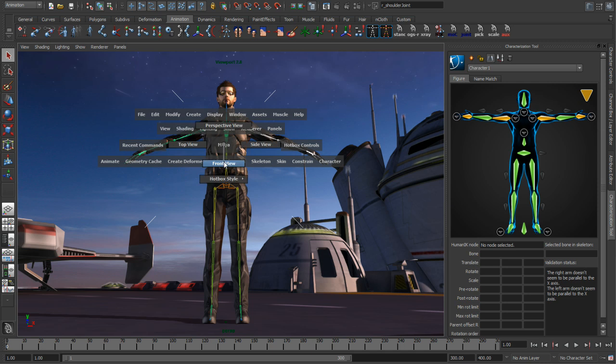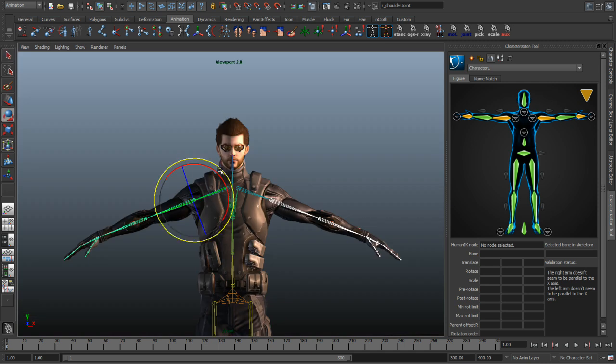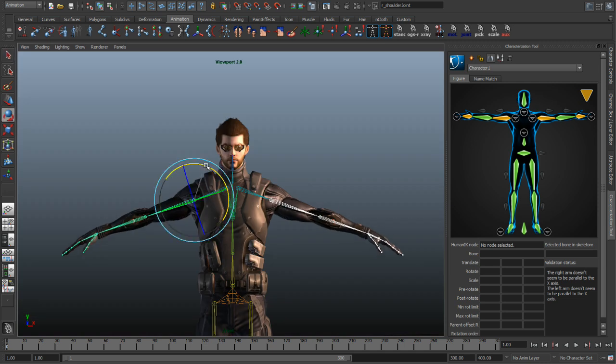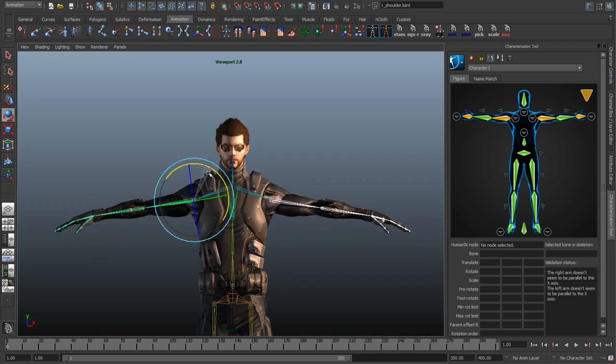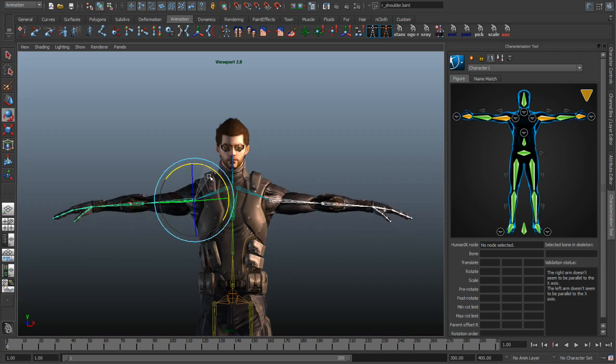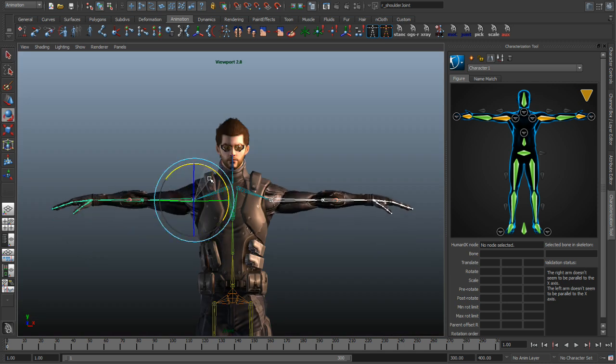We'll just grab both of those bones, jump to our forward view, and just rotate those around until my character gets to that T-pose. As soon as I achieve that, you can see that my characterization is now valid.